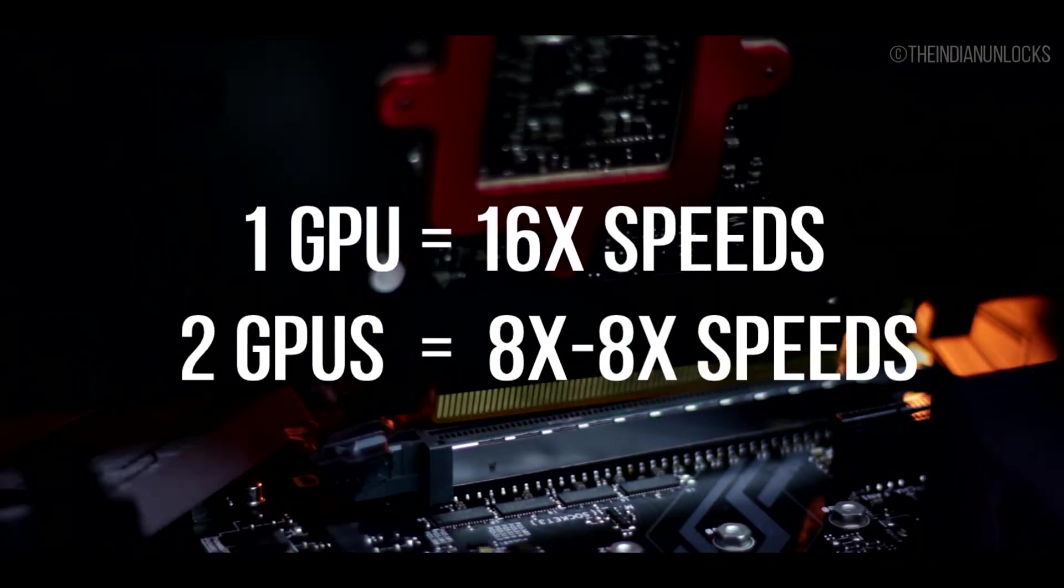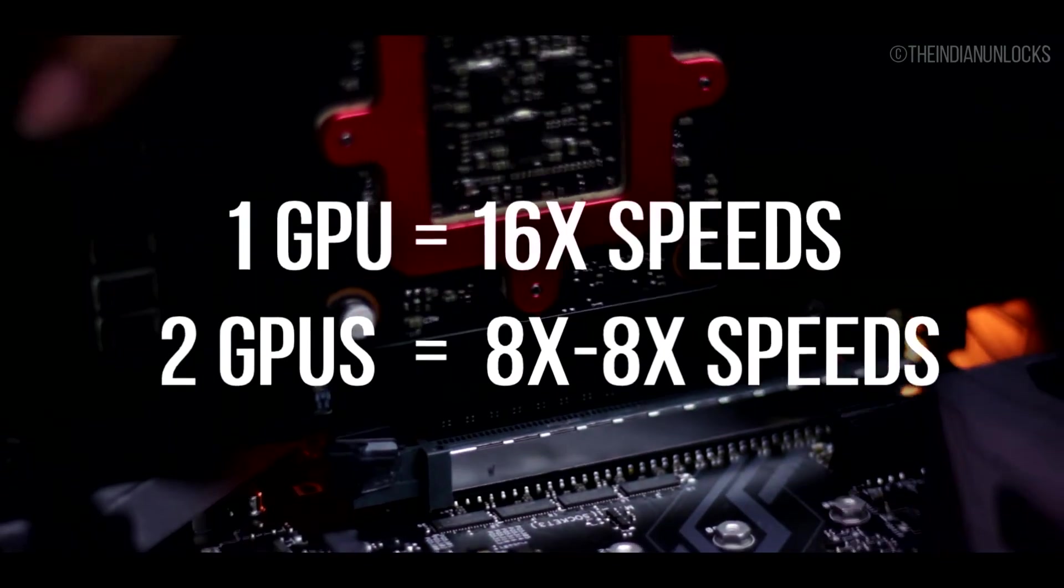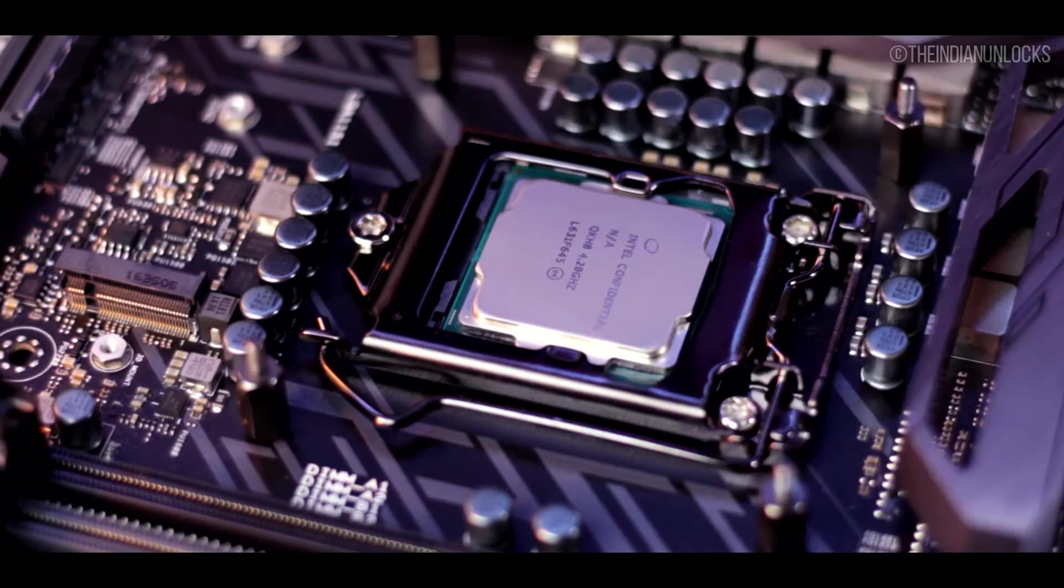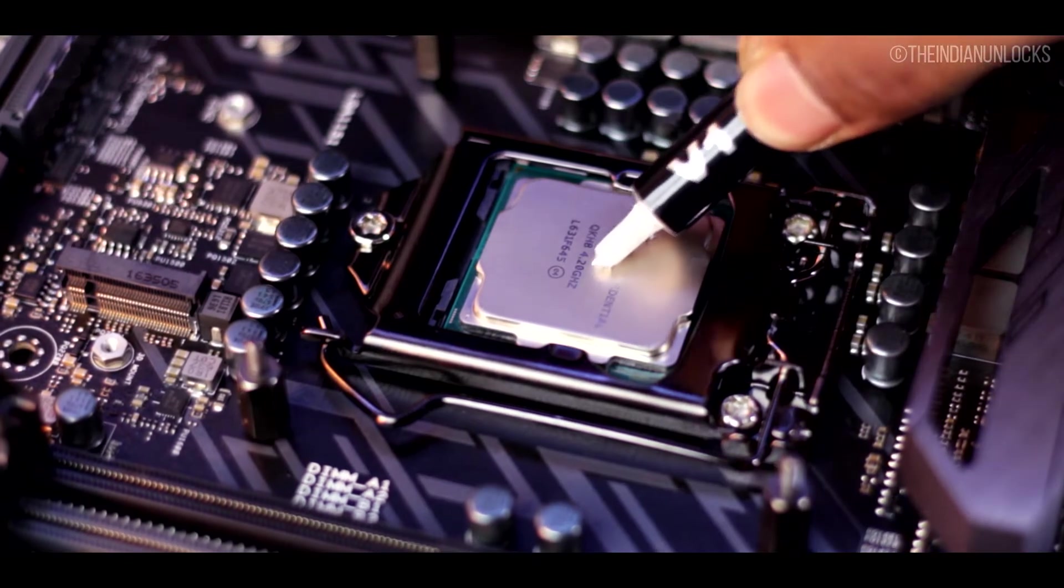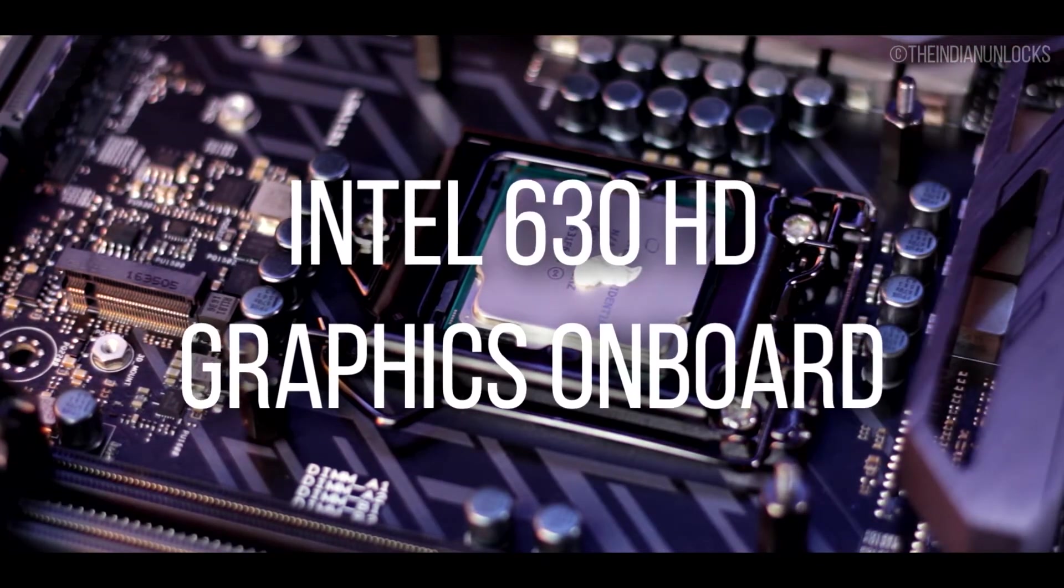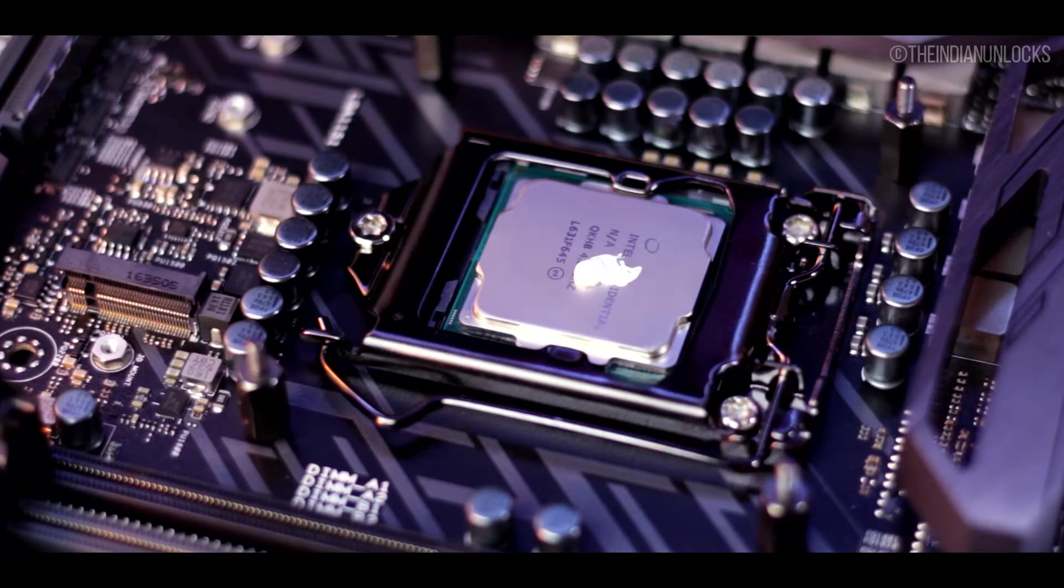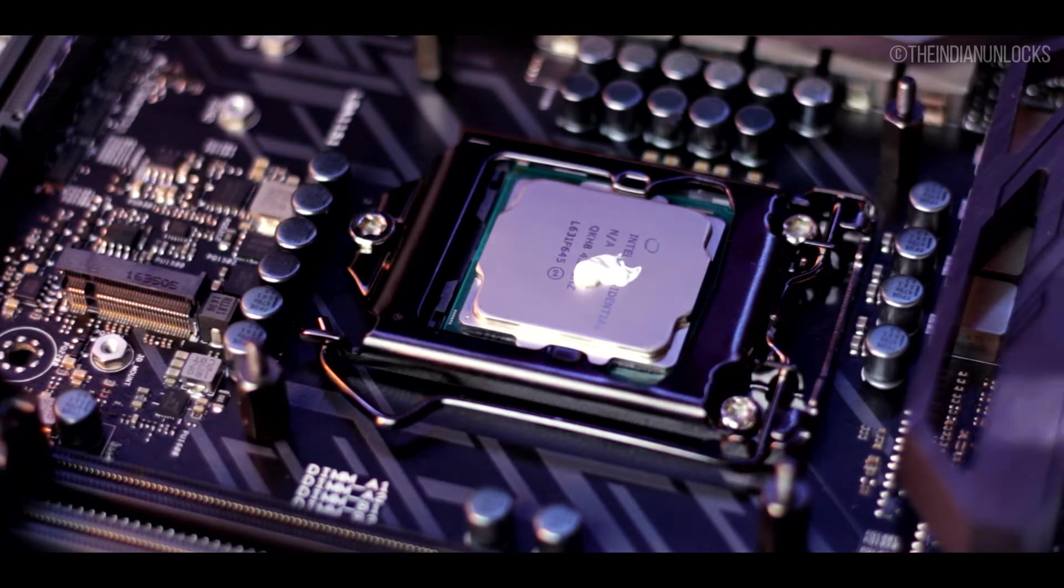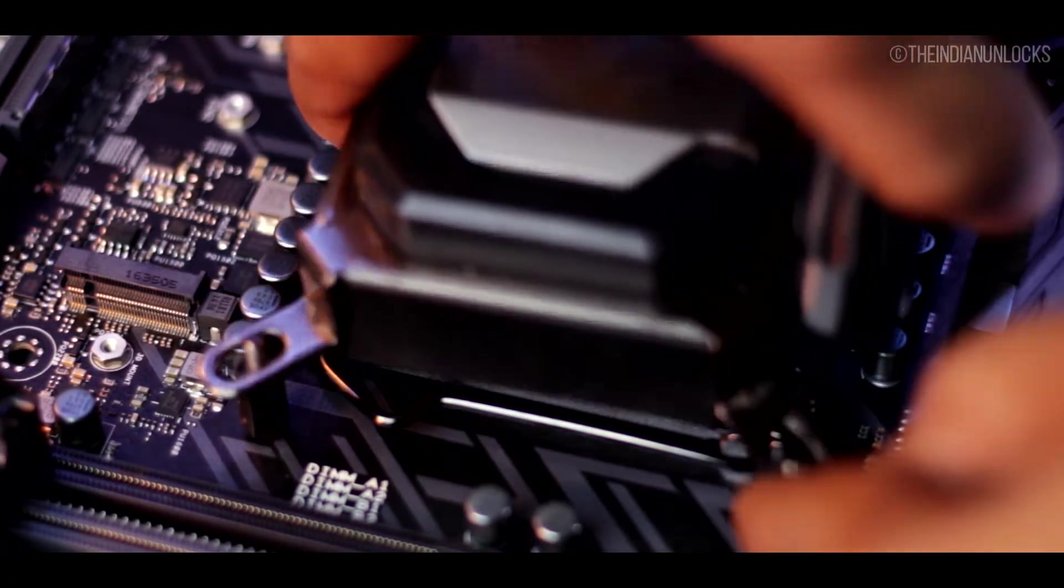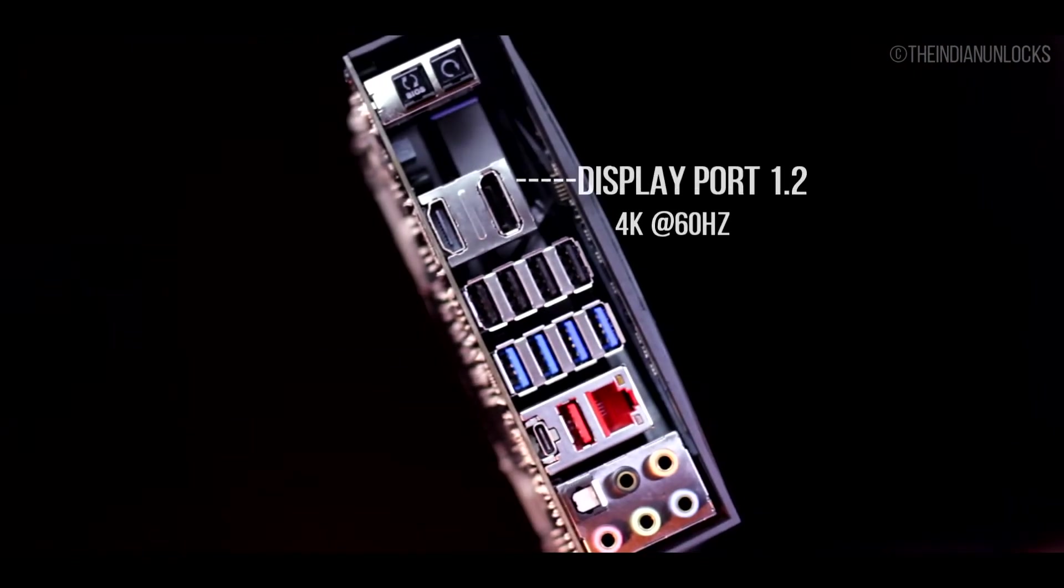Now for GPU configuration you can either put one GPU which will run at 16x speeds. If you want to put two GPUs it will run at 8x 8x speeds. Now that we are on the GPUs topic, the integrated GPU out in here is the 630 series Intel integrated graphics. It does support multi displays and it has ports like DisplayPort 1.2 and HDMI 1.4b which can support 4K maximum up to 60 frames per second and 24 frames per second respectively.